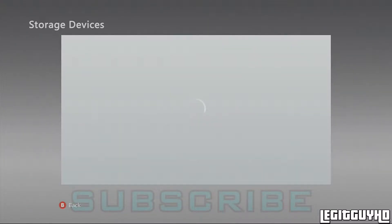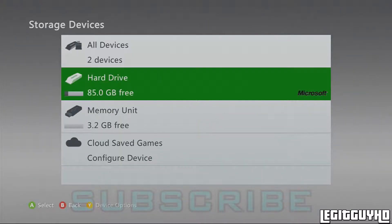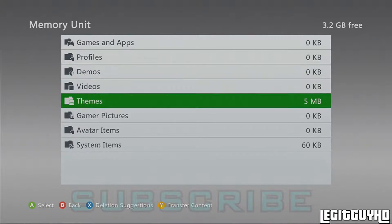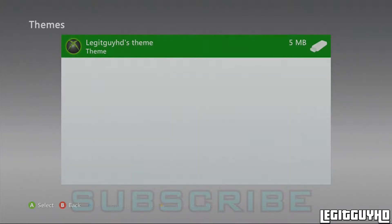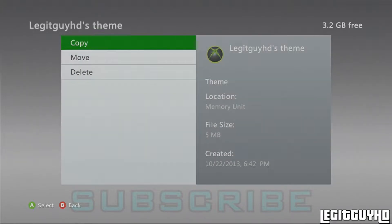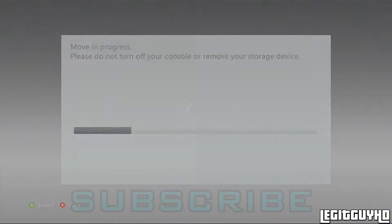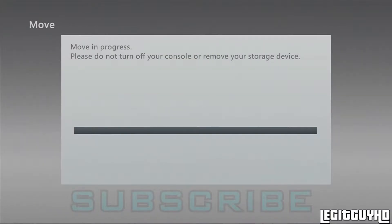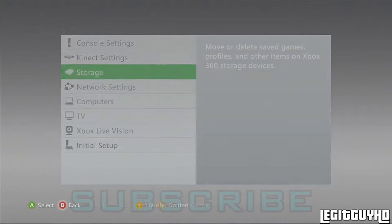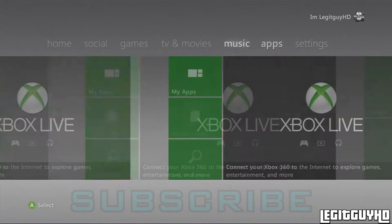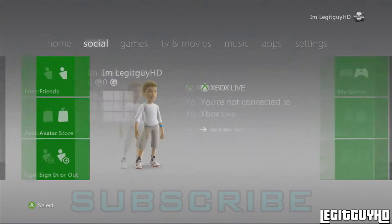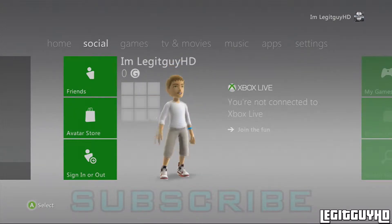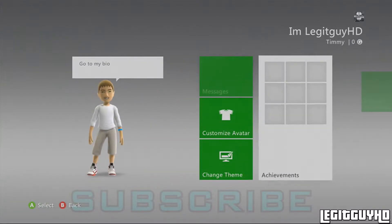Anyway, you go to system settings. I'm gonna go to storage, memory unit, go down to themes, and there's my theme right there. Just want to move it over to my hard drive. Okay, I'll move that over.